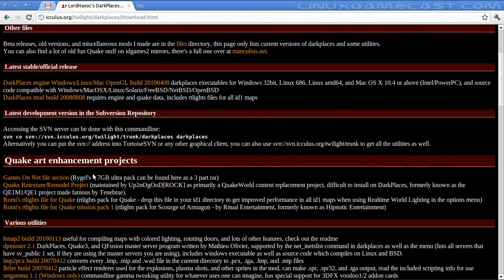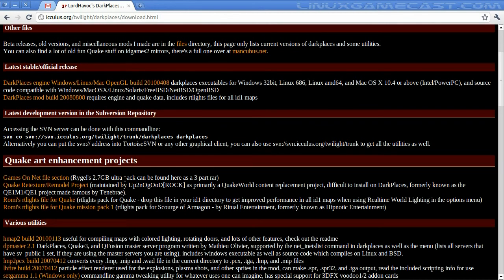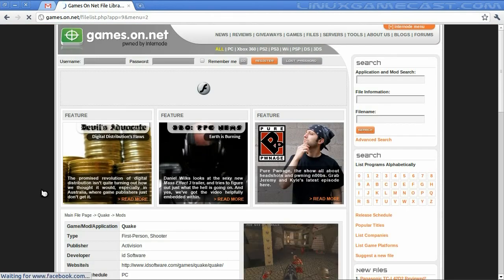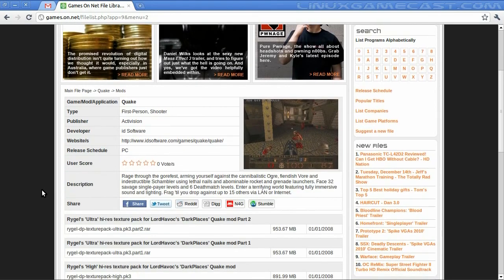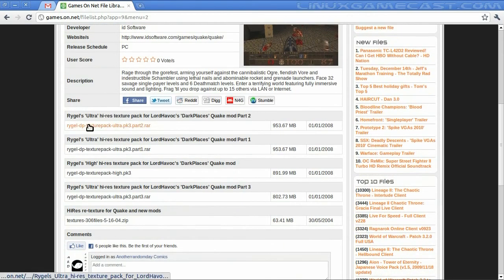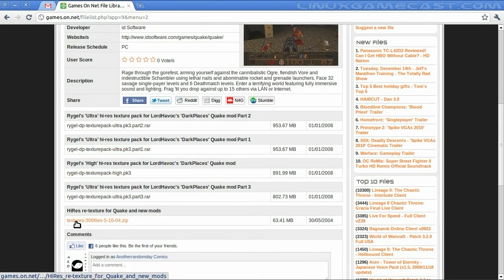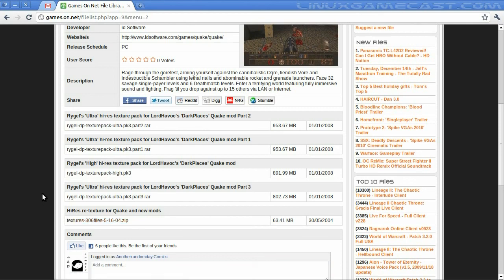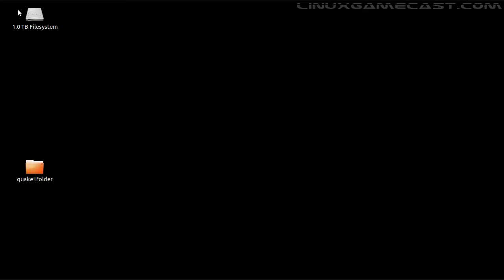First thing you're going to need is the Dark Places engine. Then, to make it look really nice, we're going to get Rigel's 2.7 gigabyte ultrapack. It's a three-part archive. The three files you'll need are part 1, part 2, and part 3 — not necessarily in that order — but you will not need the texture pack or the other texture zip file. I've already downloaded them for the sake of time.